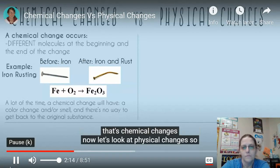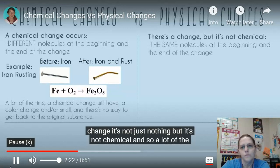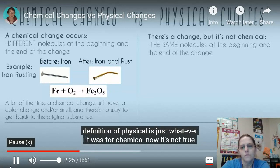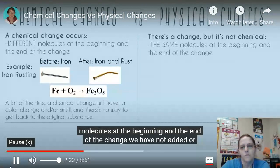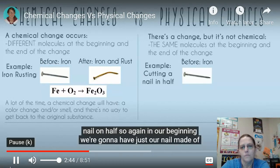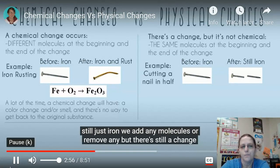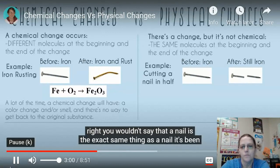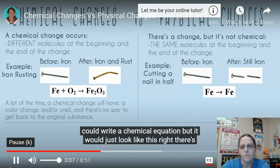Now for physical changes: the definition is that there's still a change, but it's not chemical. For physical changes, you have the exact same molecules at the beginning and the end - you have not added or gotten rid of any molecules. For example, cutting a nail in half: at the beginning you have a nail made of iron, and at the end you have the nail cut in half, which is still just iron. You didn't add or remove any molecules, but there's still a change - a nail cut in half is different from a whole nail.